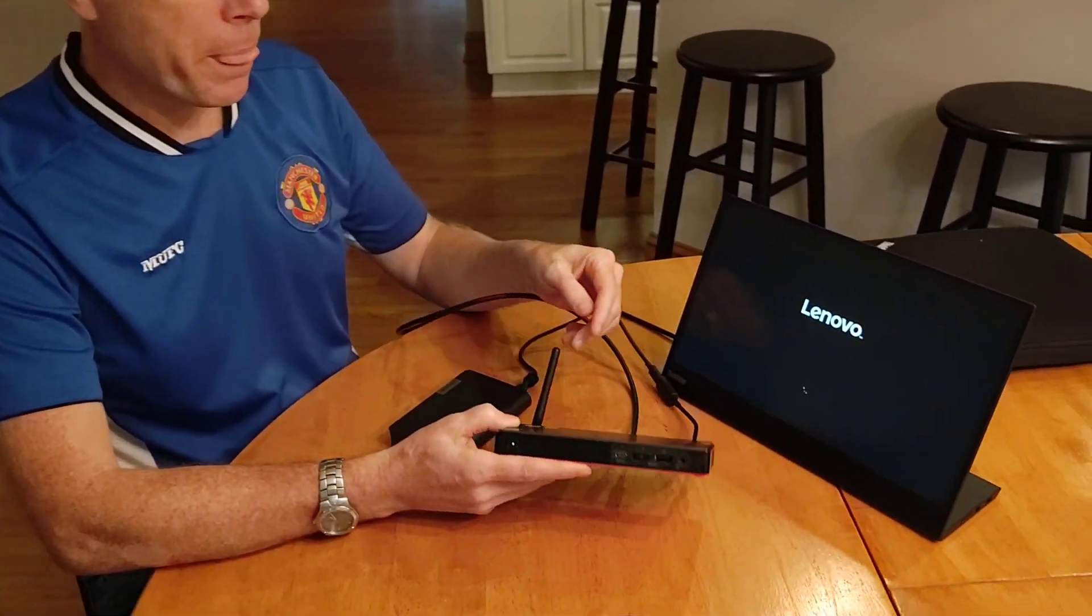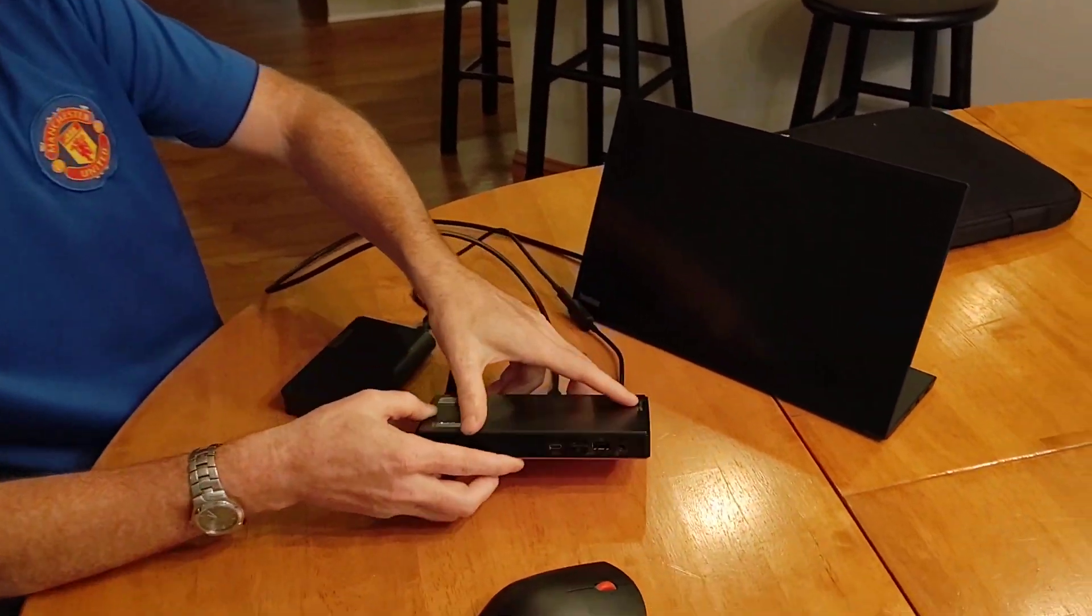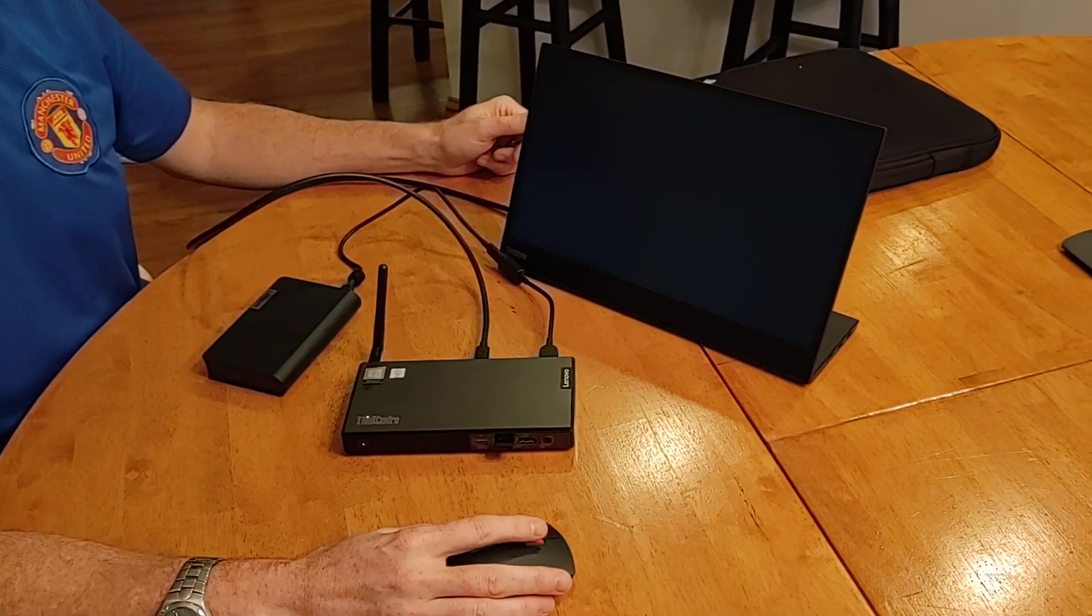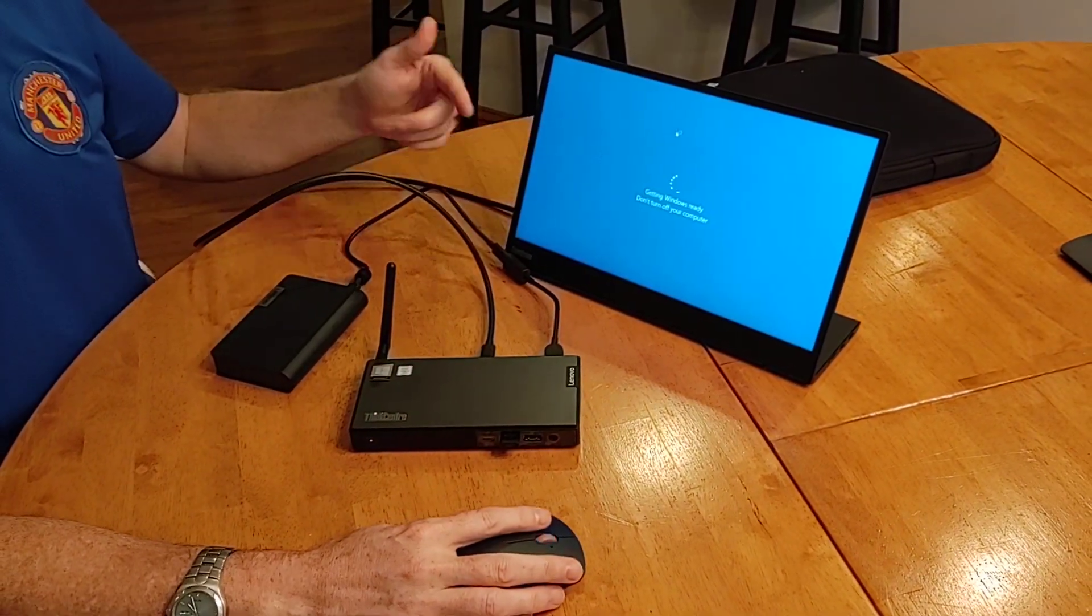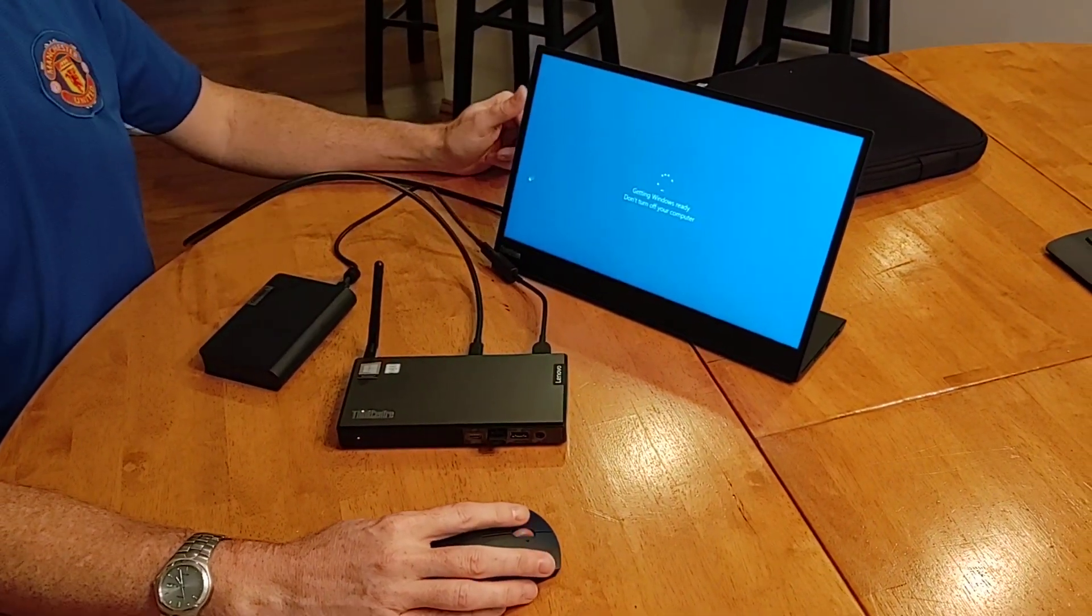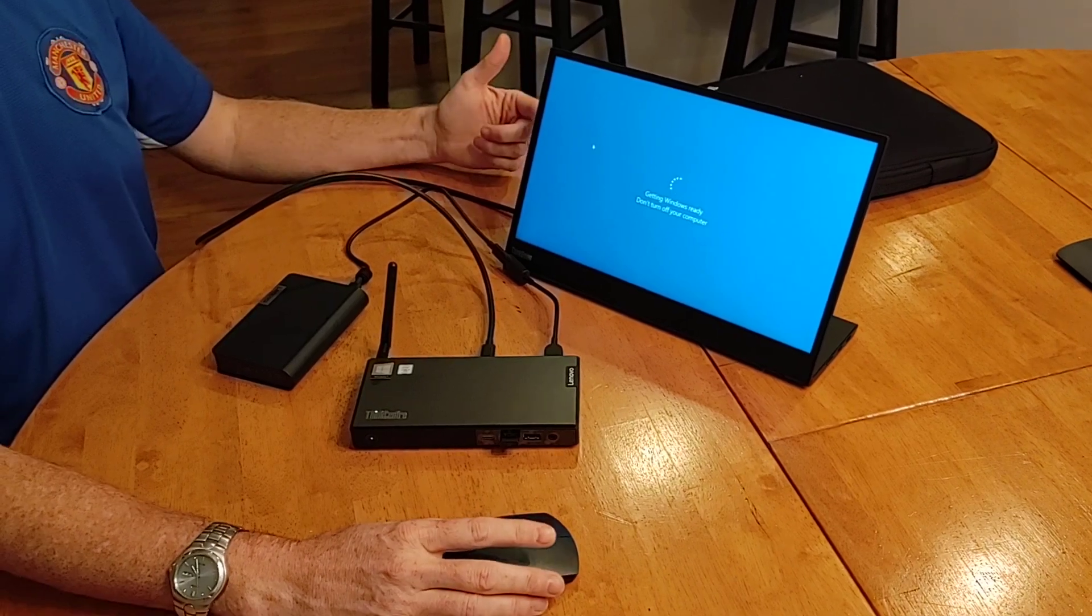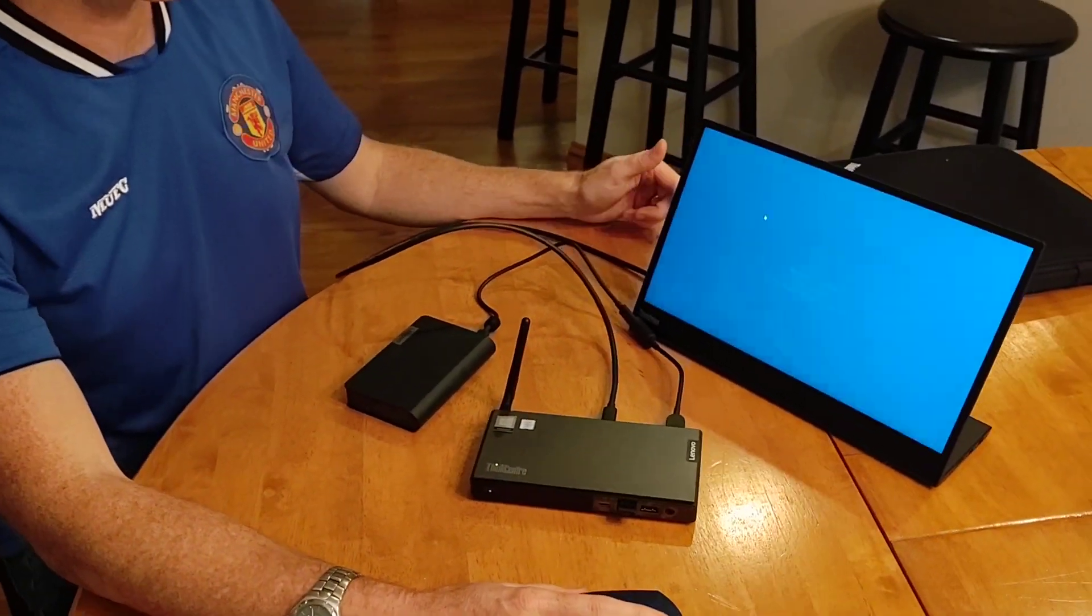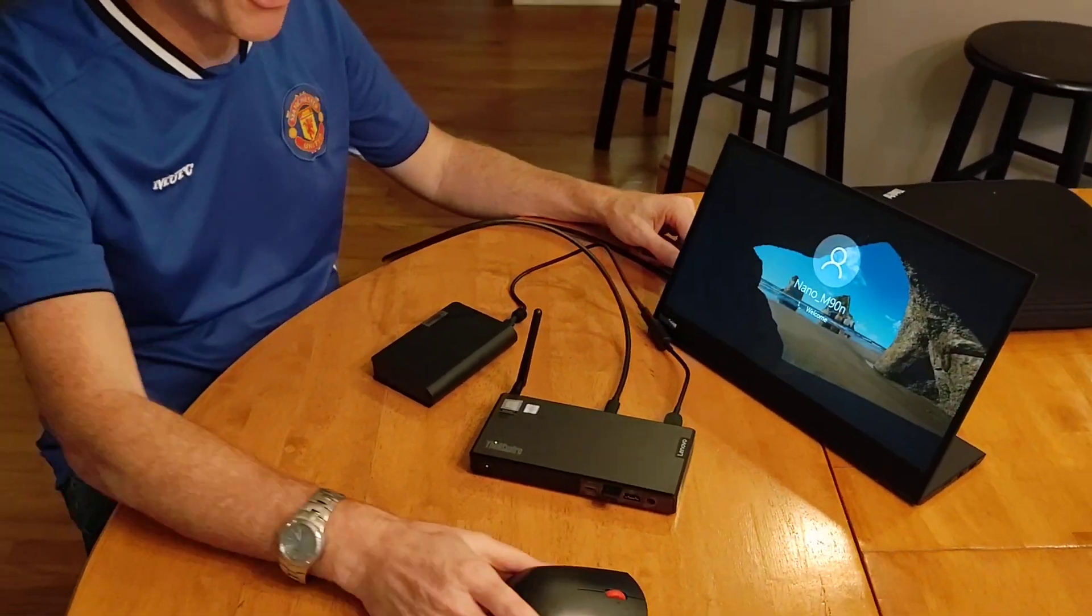So, with just my Lenovo USB-C power, my Nano desktop computer, and my portable M14-inch monitor, look at this. I'm running Windows. And there's even updates to run. I'll be ready to go on the road.